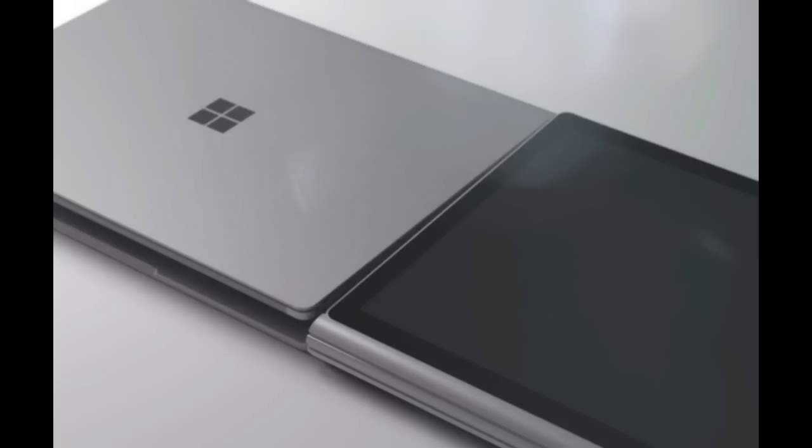If you're going to be doing a serious amount of typing then the Surface Book is likely to be a much more pleasant experience, as long you can afford it.